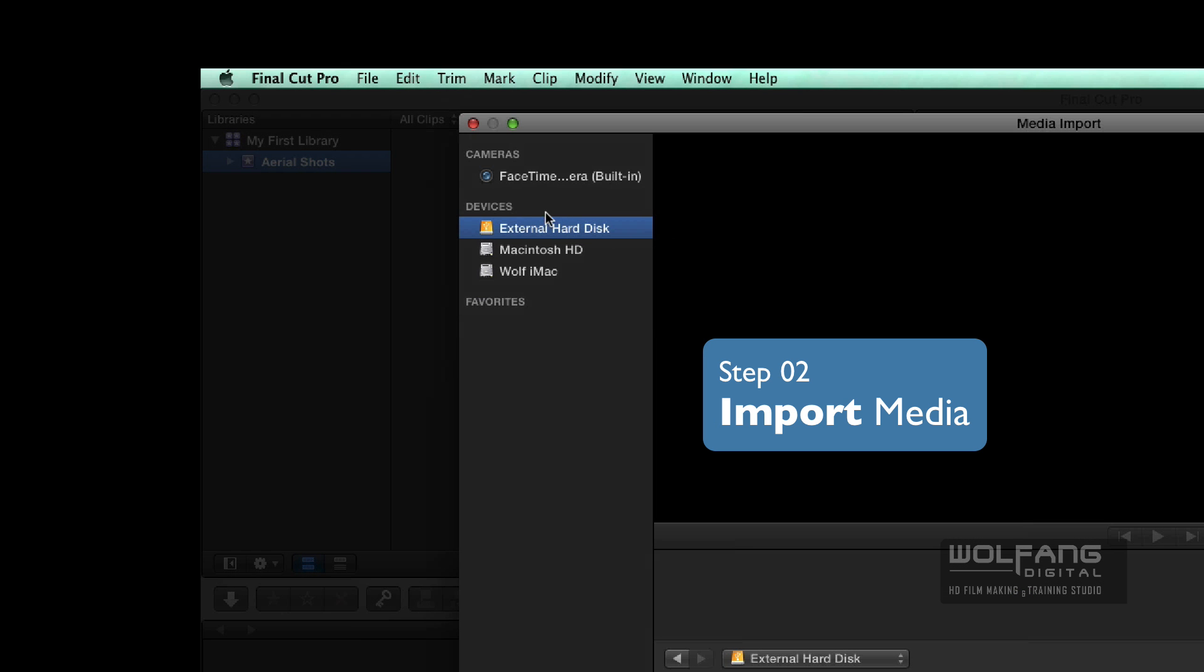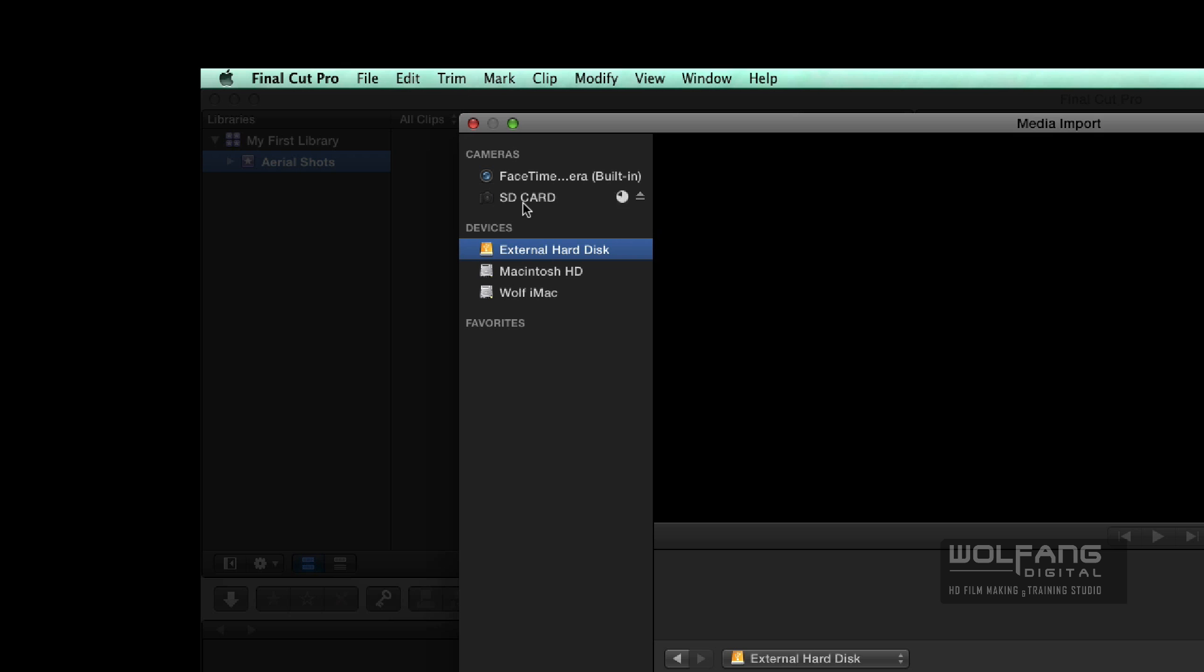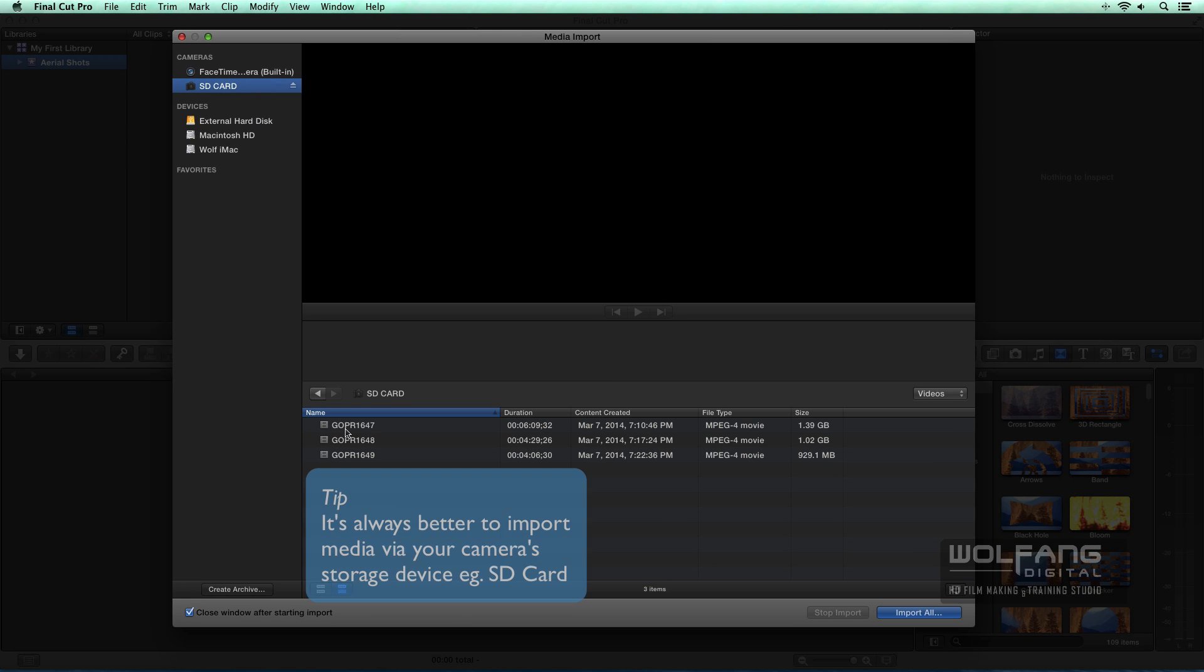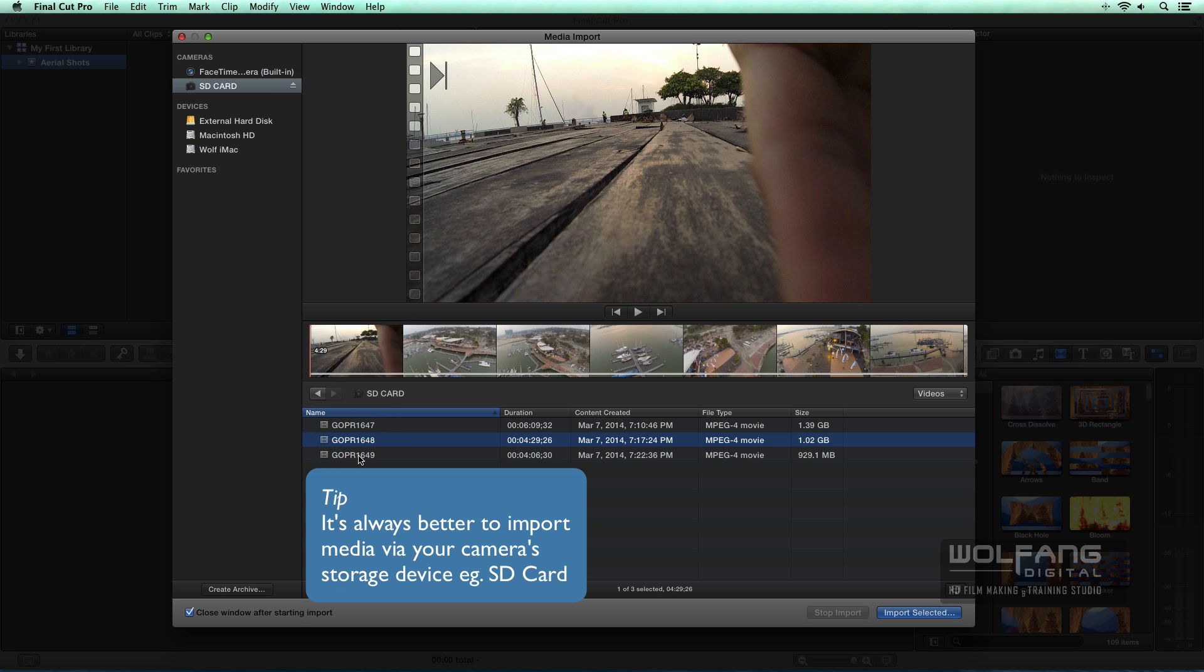So I've got all my hard disk, all my storage devices over here. Now I will insert an SD card into the computer and let's see what happens. You can insert an SD card. You don't have to connect your camera. So this is an SD card and I've got three video clips in my browser here. I'll have a look at them.